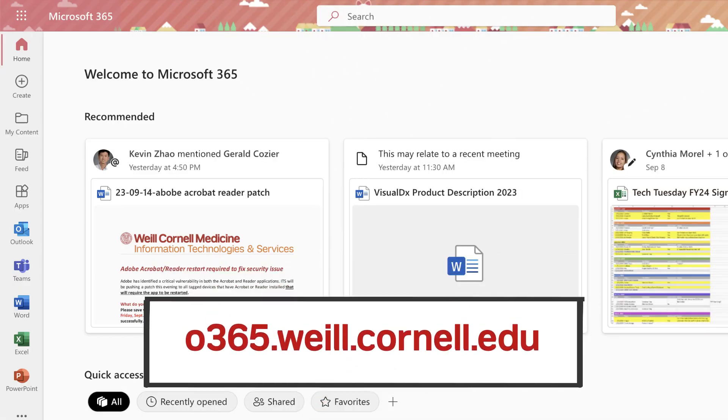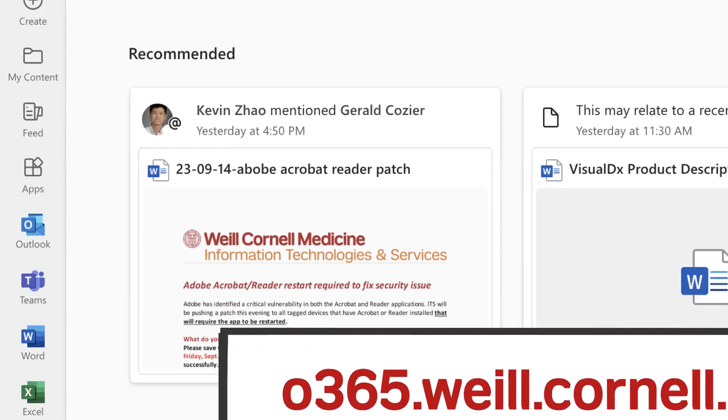Sign in to o365.wile.cornell.edu with your credentials and password, and access your Outlook account.